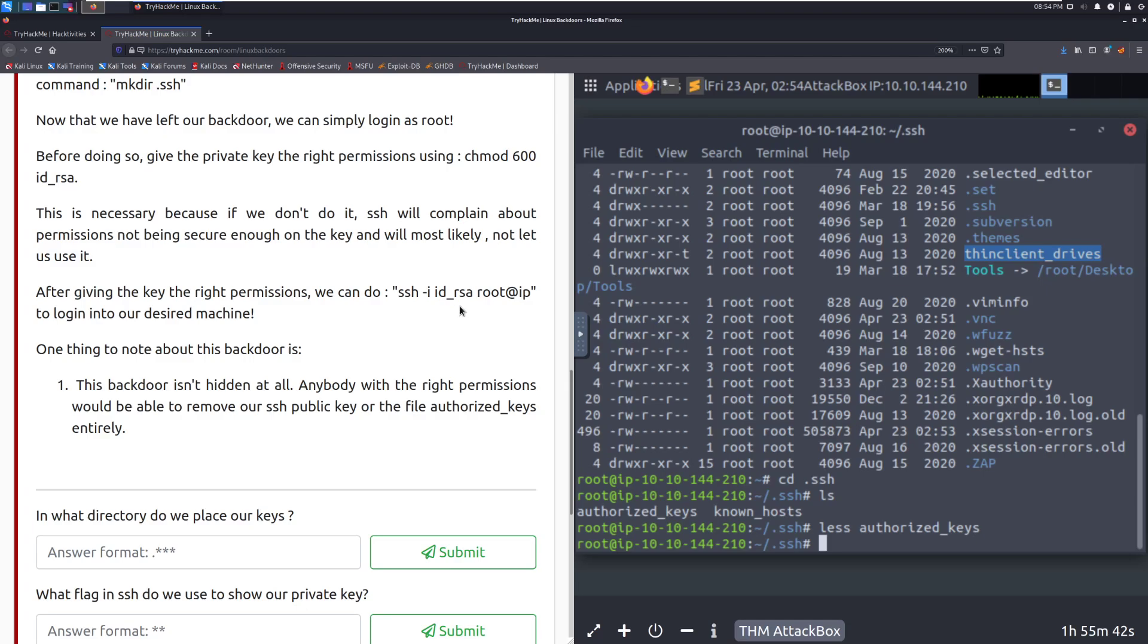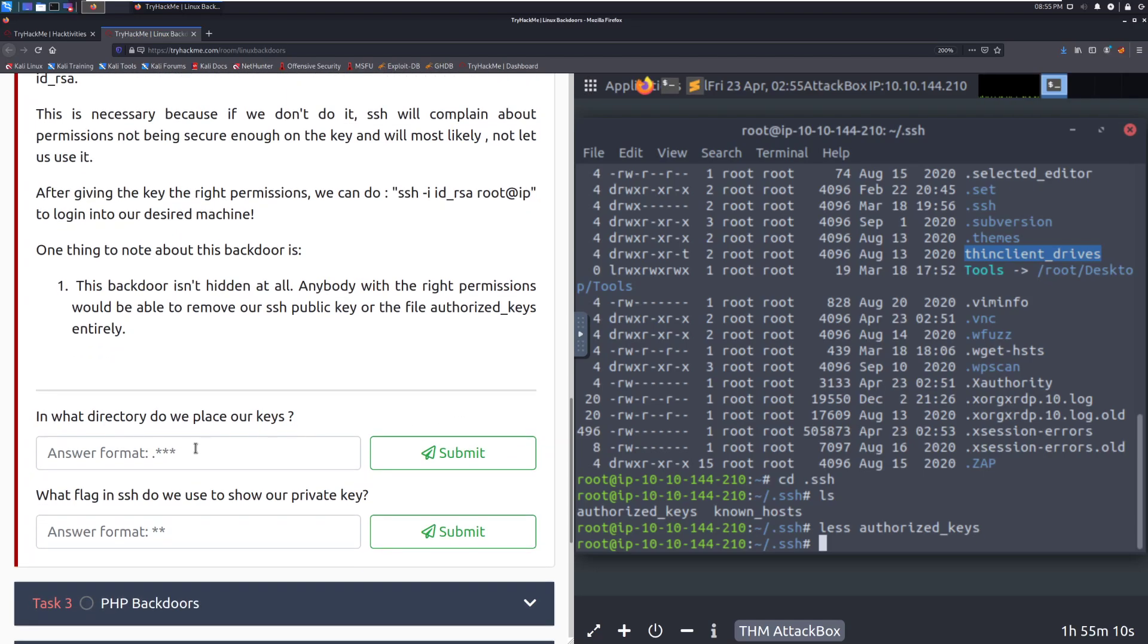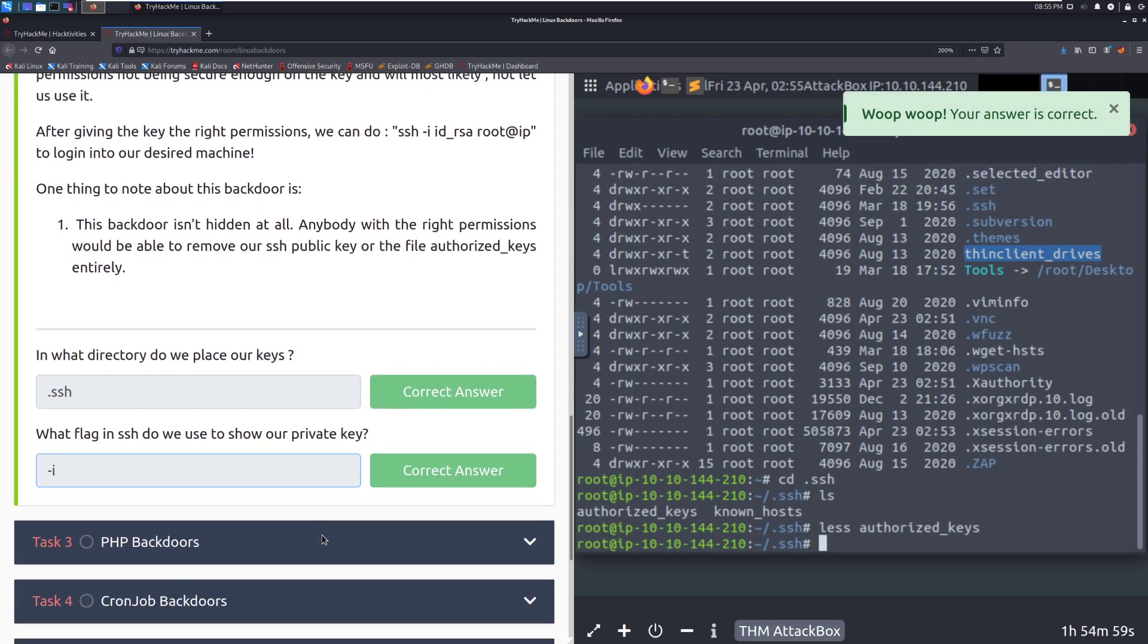With regards to the permissions, this is necessary because if we don't do it, ssh will complain about permissions not being secure enough on the key and will most likely not let us use it. After giving the key the right permissions, we can do ssh -i, so identity key, your id underscore RSA. And then we're specifying the location of this. This is assuming that it's in the same directory that we are running ssh from. Typically, this won't be the case, so you'll want to put either a relative or absolute path there and then root or whatever user at IP address here to log into our desired machine.